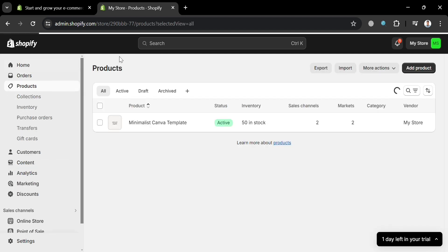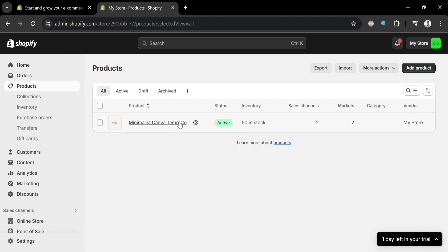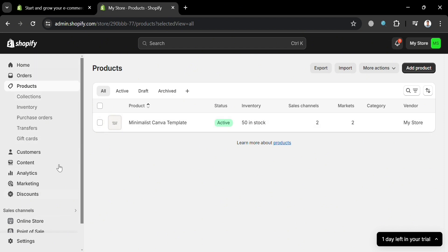From here, you will be able to see all the products that you have added or are selling in your store, along with the number of inventory or quantity and other details.